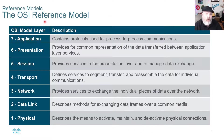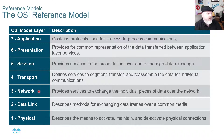The OSI reference model has seven layers: physical, data link, network, transport, session, presentation, and application.